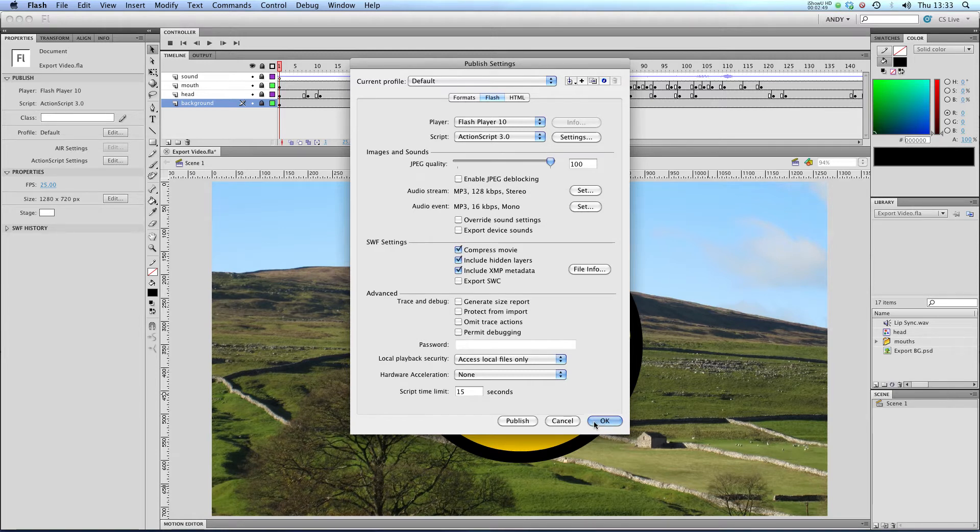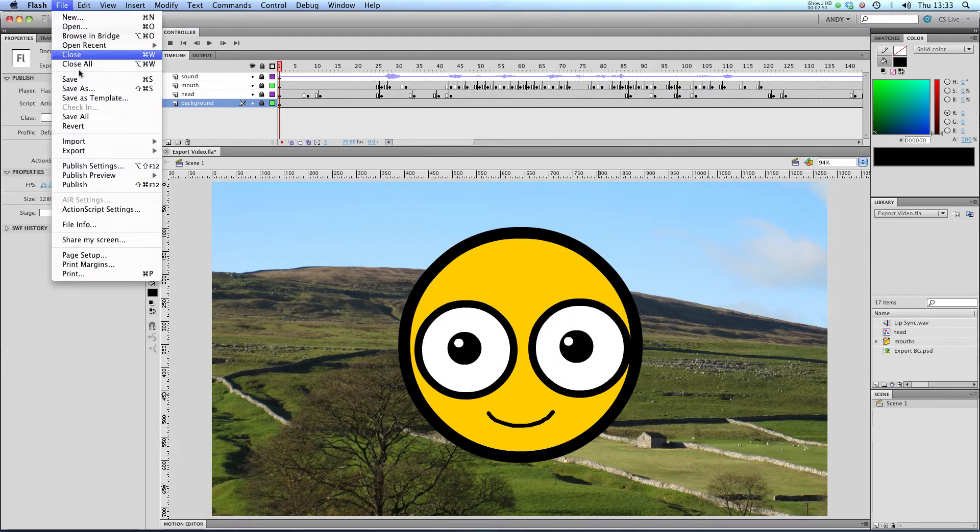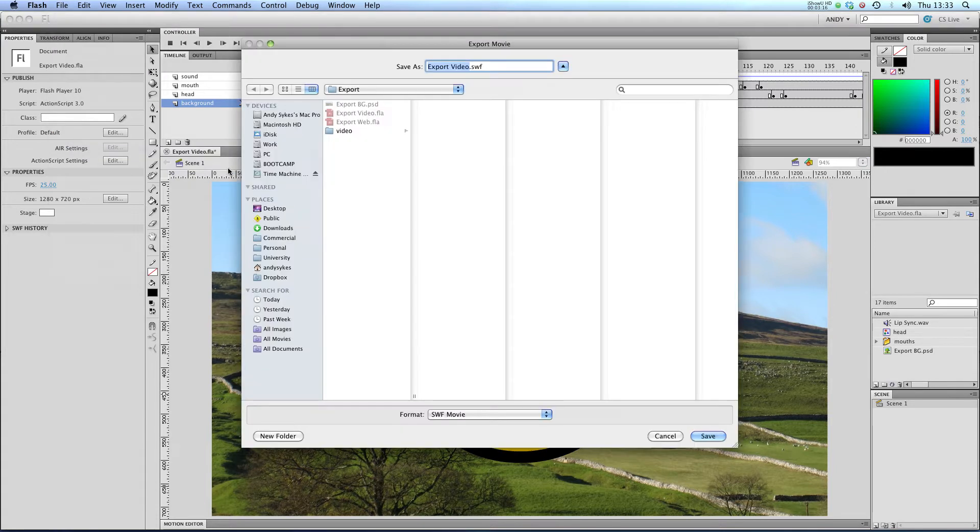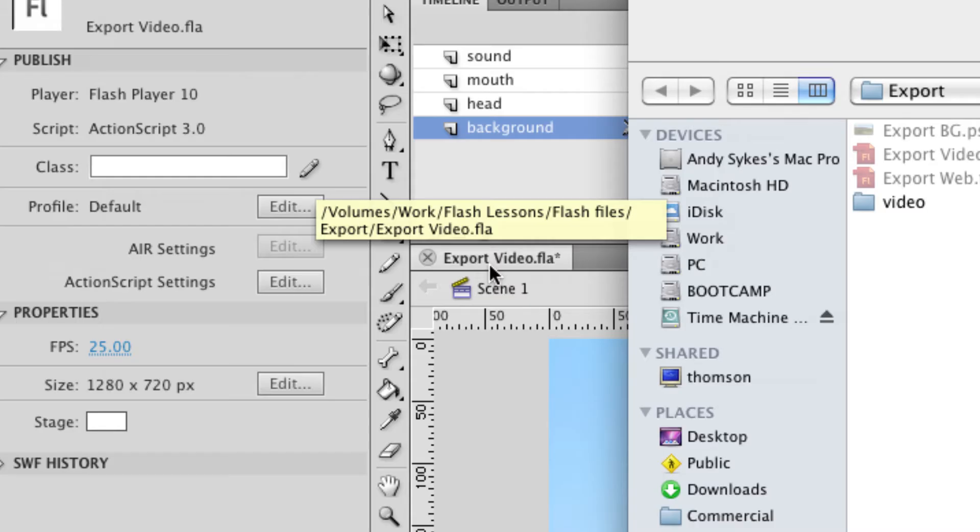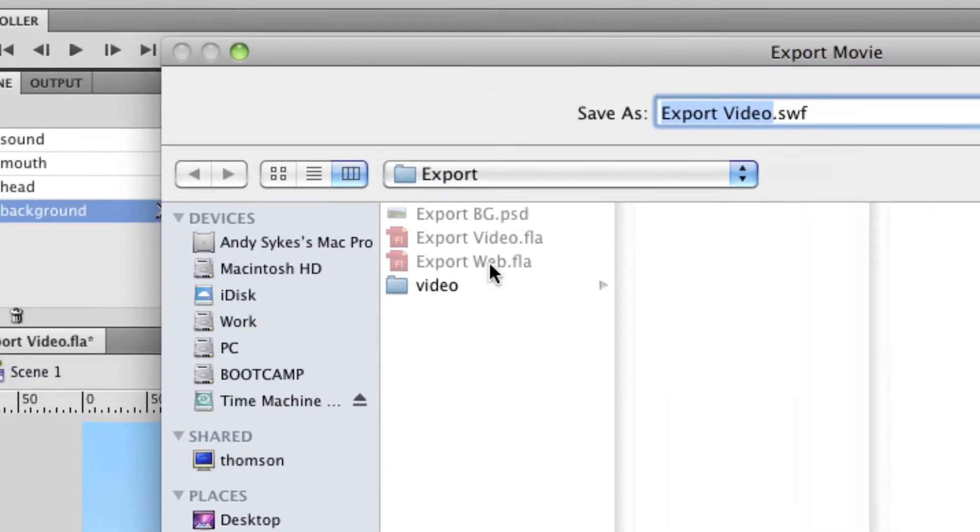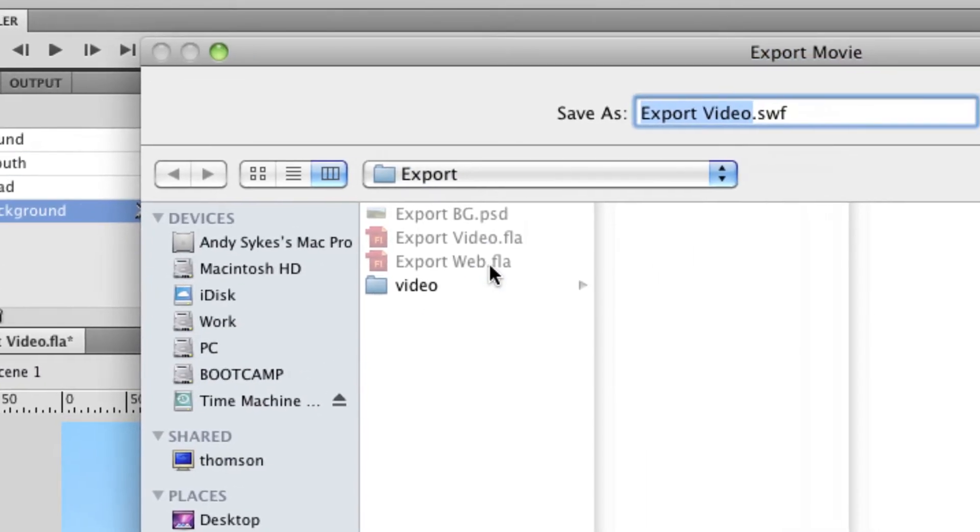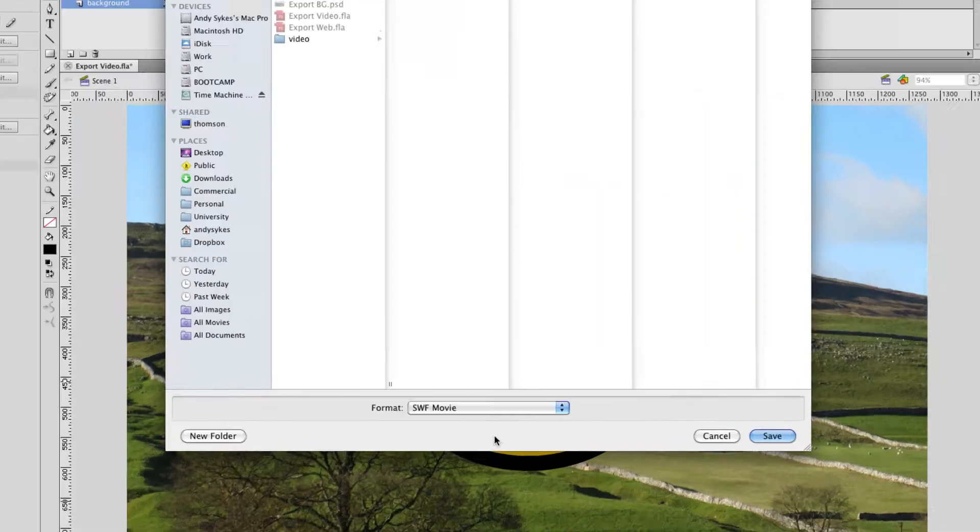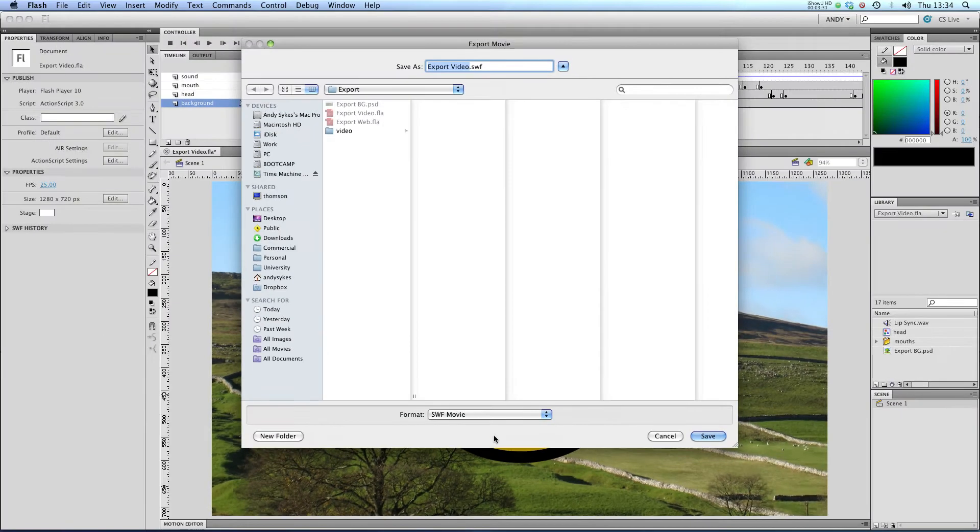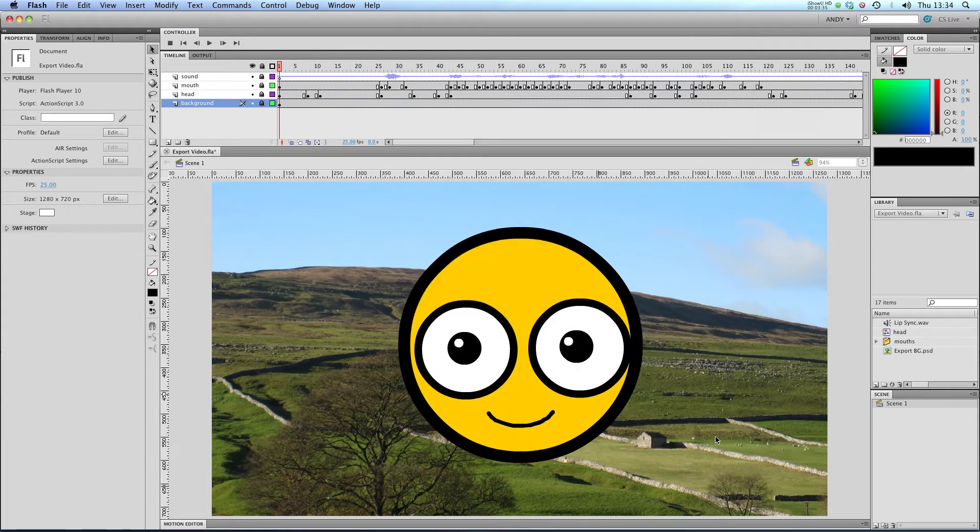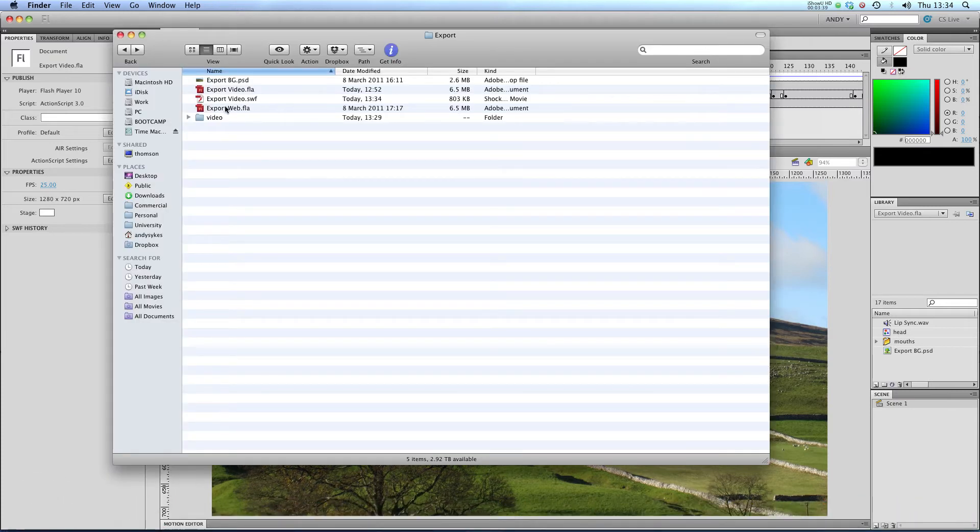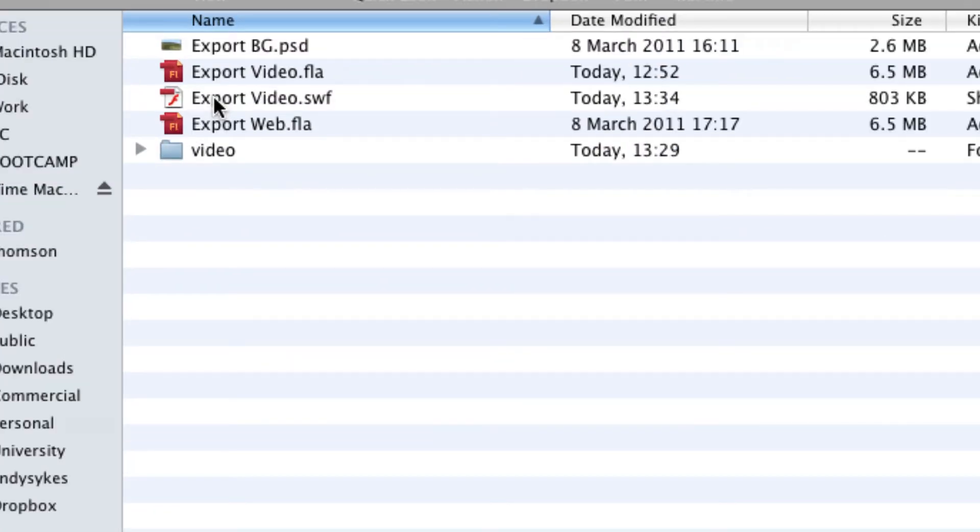I'm going to click OK and then go to File, Export, Export Movie. You can see I'm using a file called exportvideo.fla. I'm going to export it as an SWF movie called exportvideo.swf and save, and then I'm going to find that. Here we go. That's our file there.